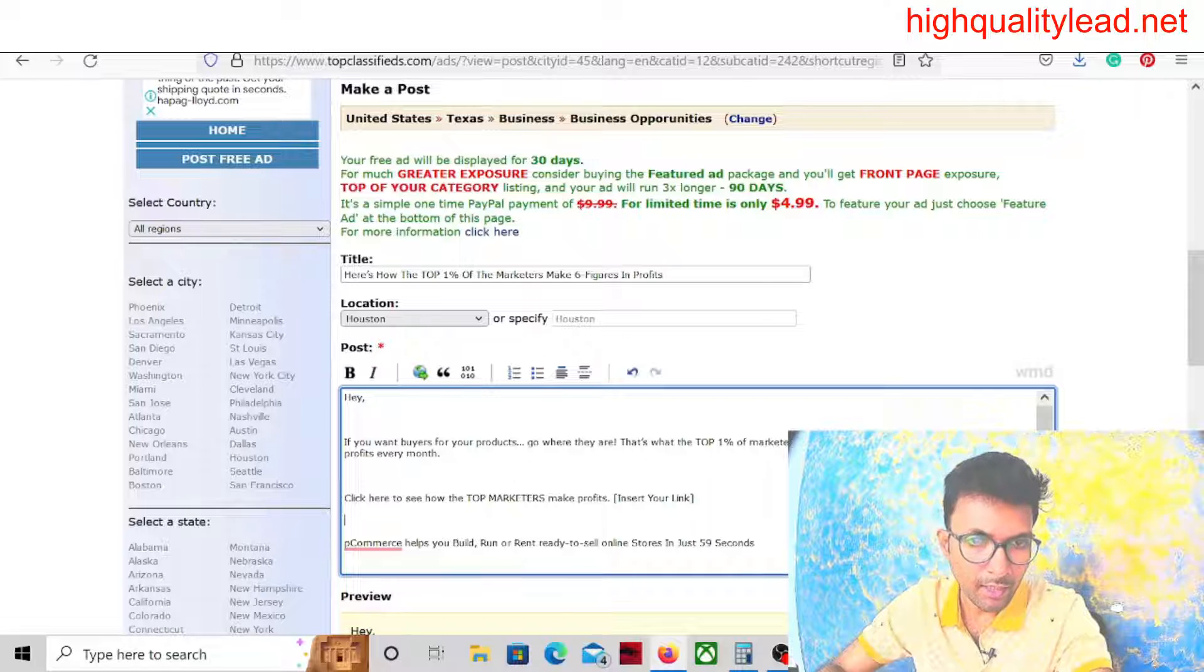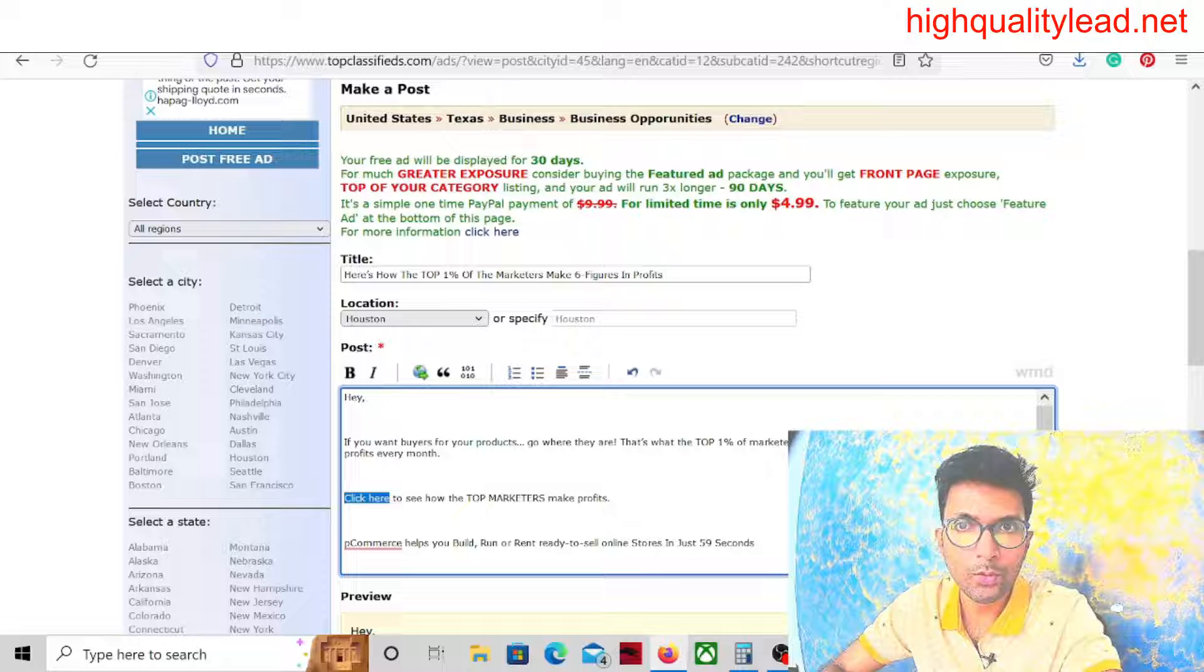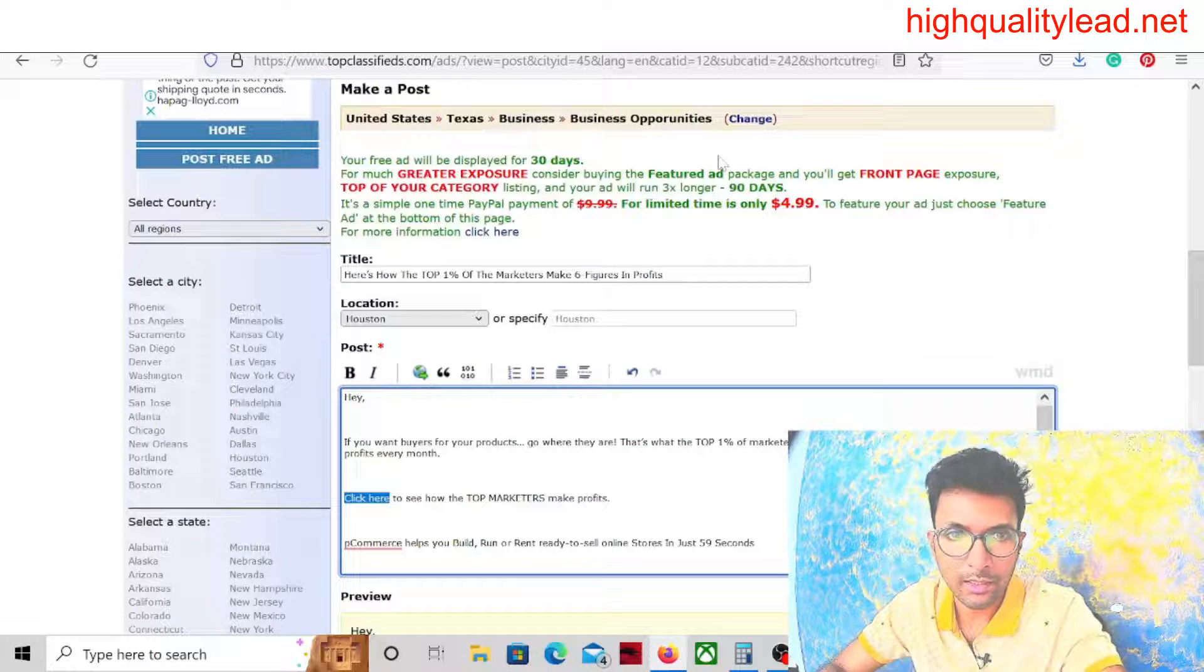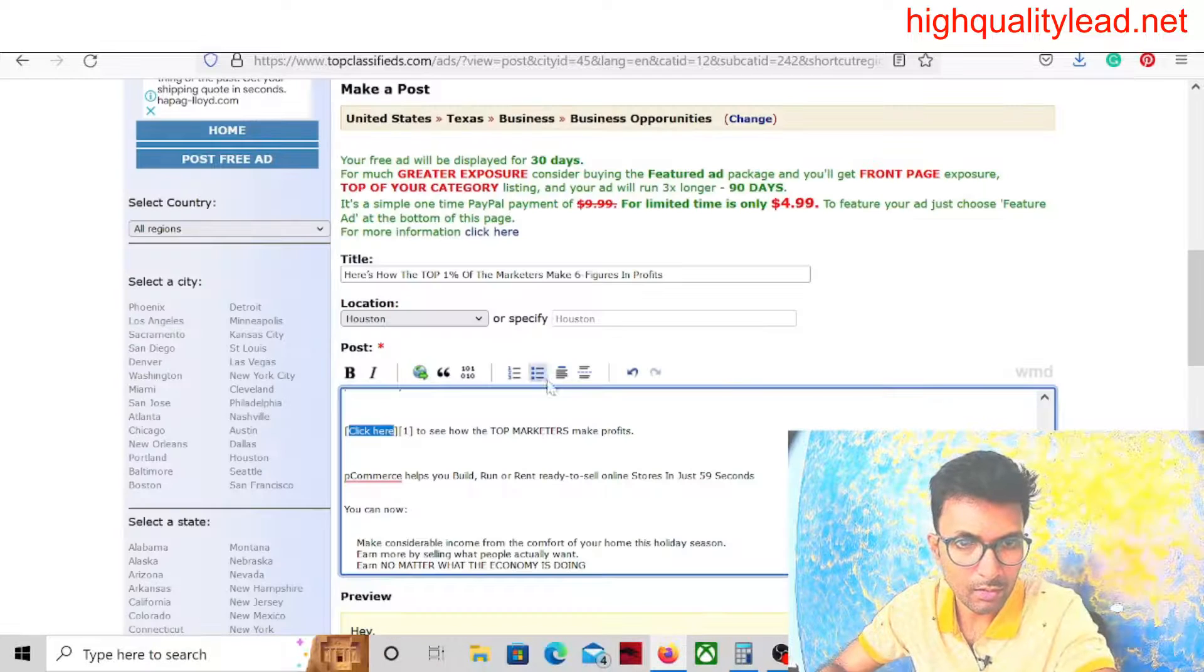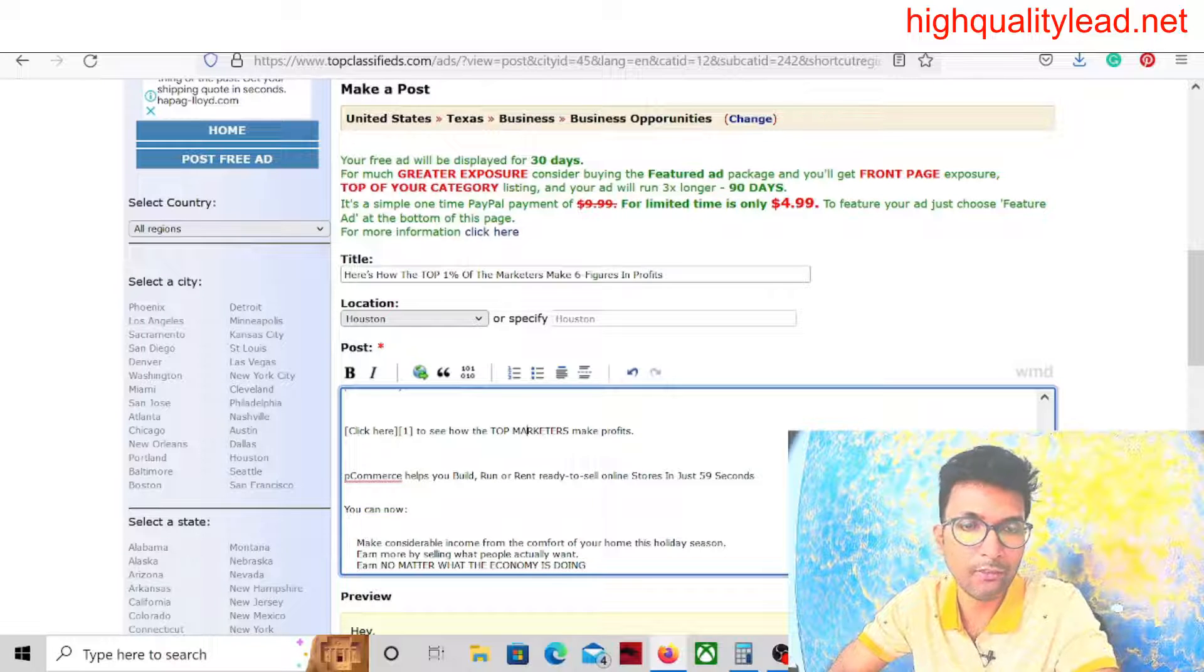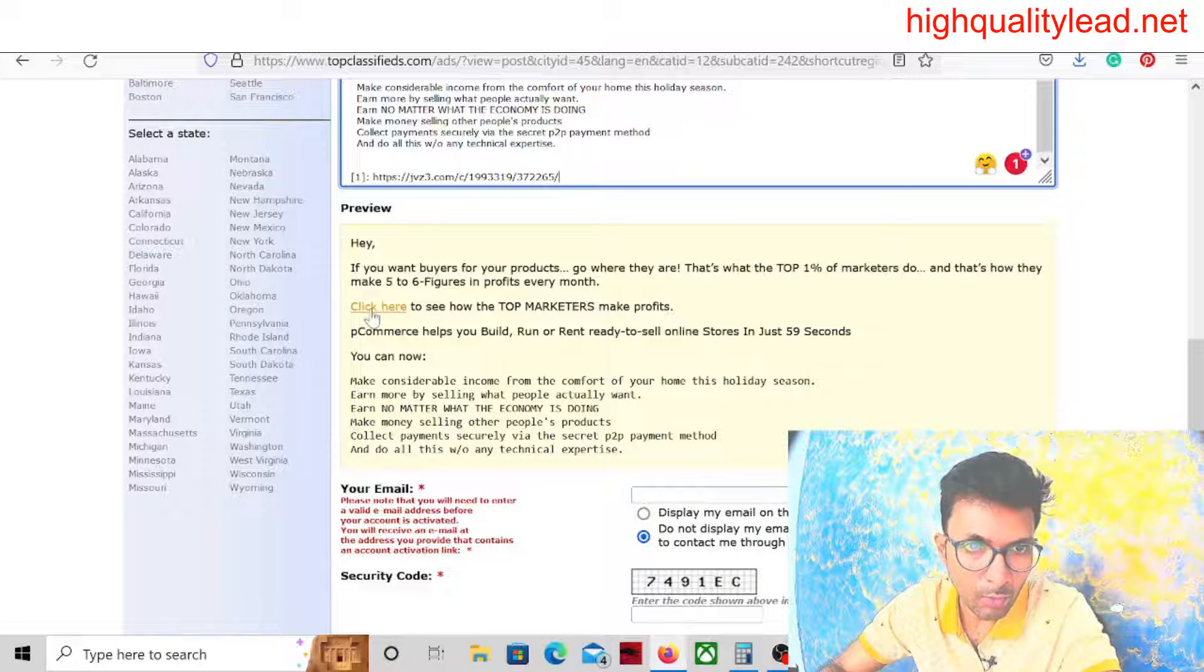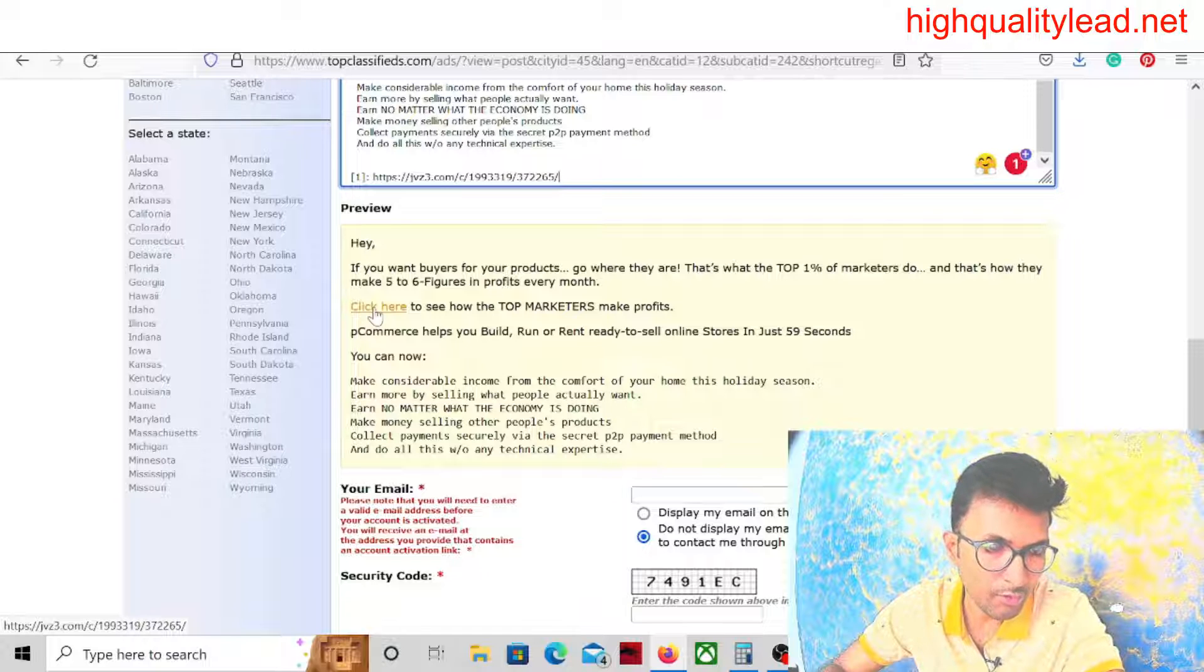Here you can see that 'click here to see how the top marketers make profit, insert your link.' We have to insert our link here. That means we need to put our affiliate link there. This is our affiliate link, so copy the affiliate link. Click here, this is the hyperlink, just put your affiliate link here. The preview is given there and you can see that the affiliate link is coming in the left below corner.